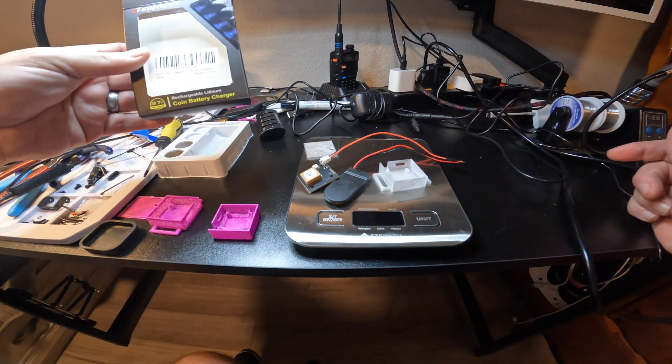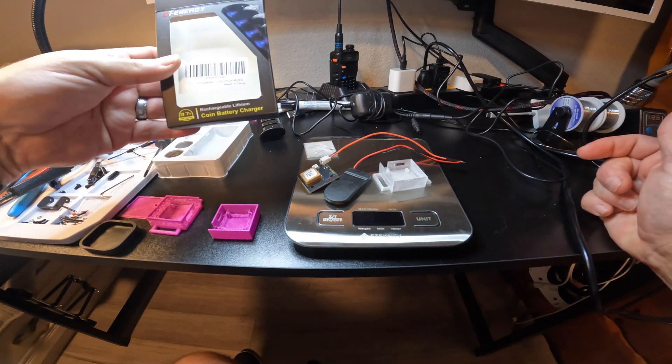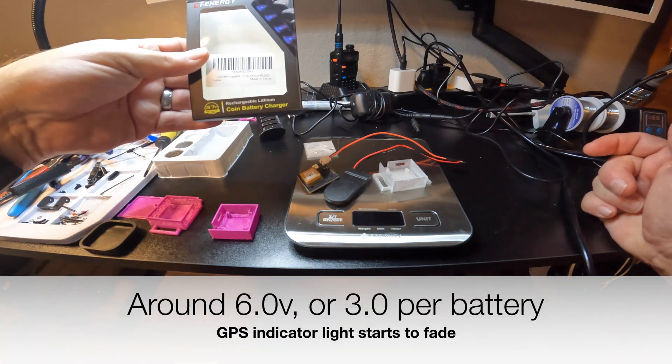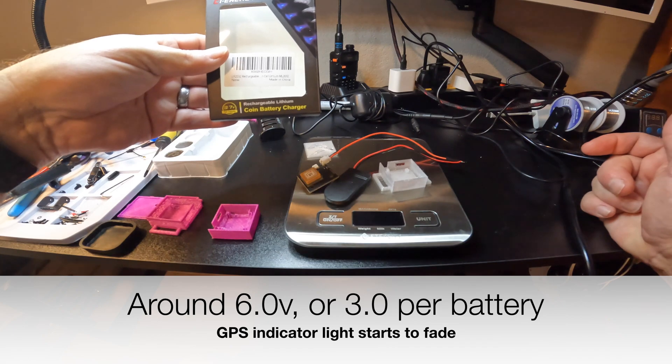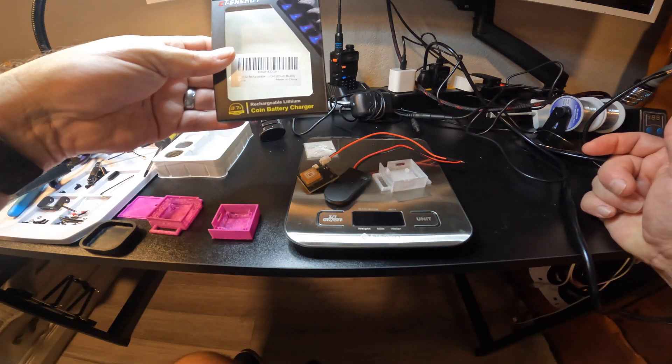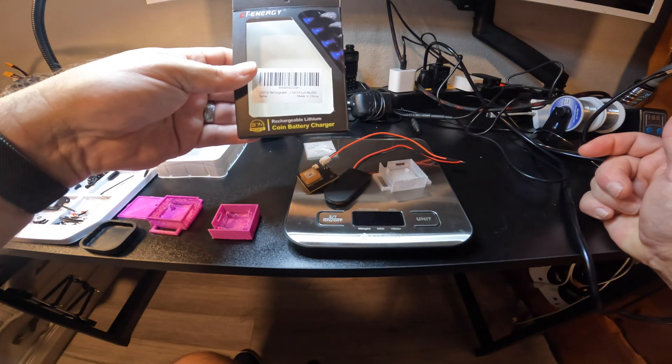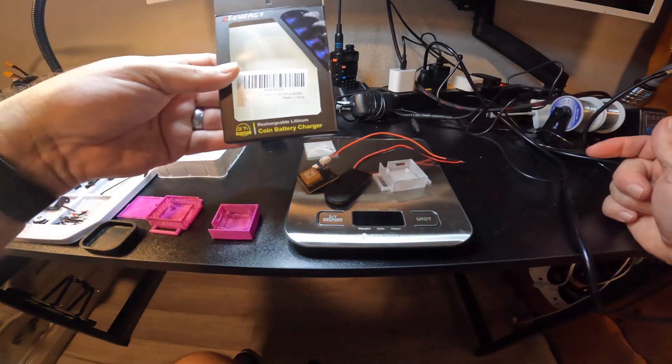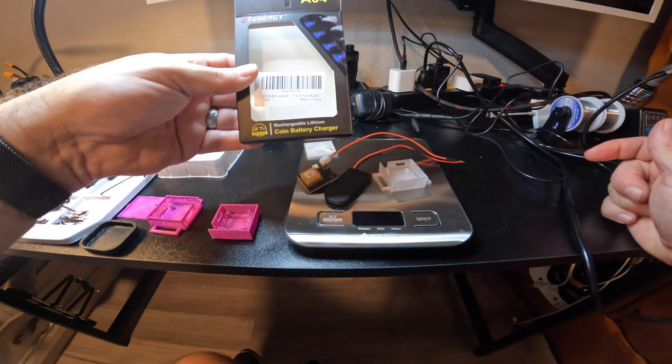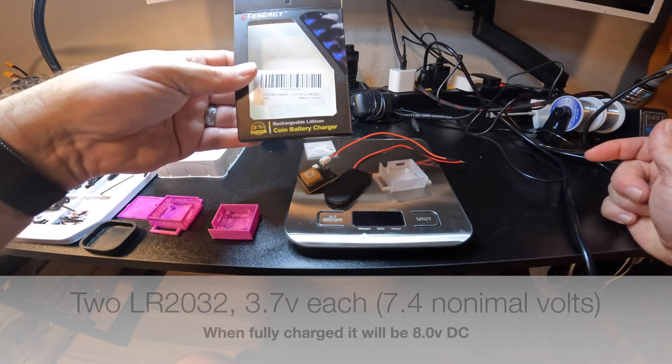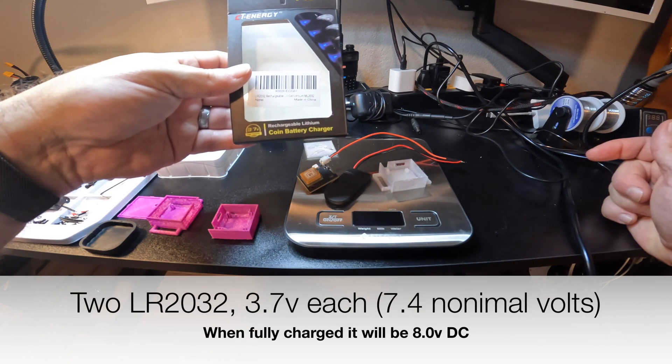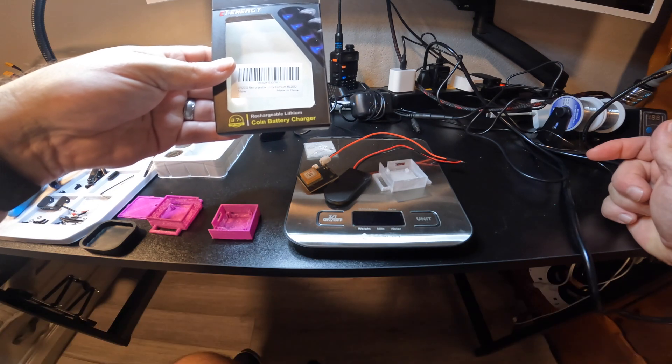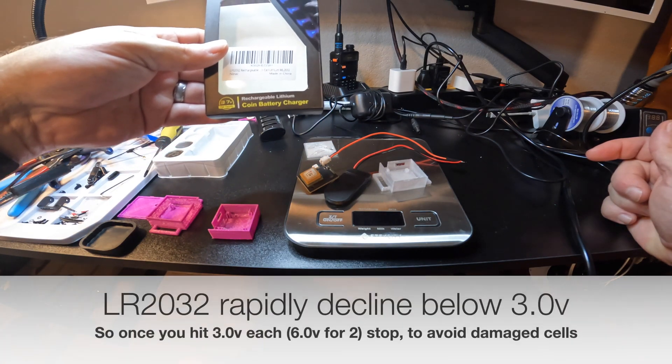But I didn't want to run it that thin as far as capacity and time between charges. So my thought was to do two batteries. This will take it up towards eight volts when fully charged, and then it'll dissipate down.